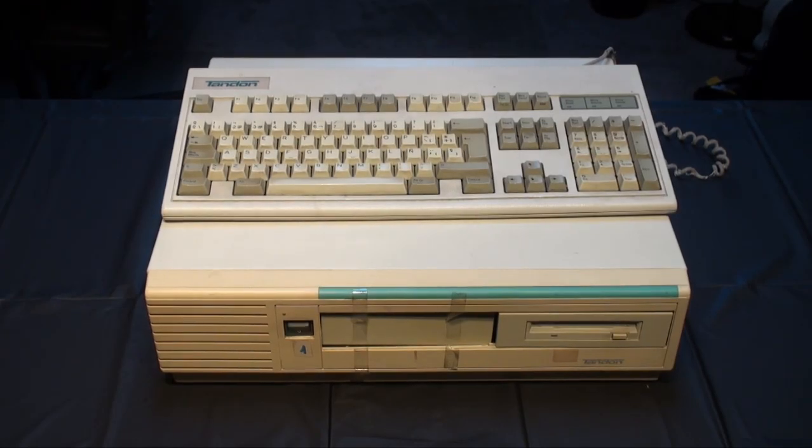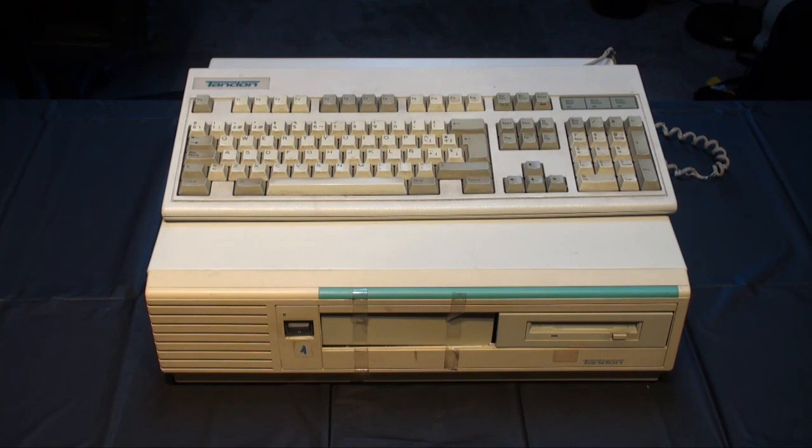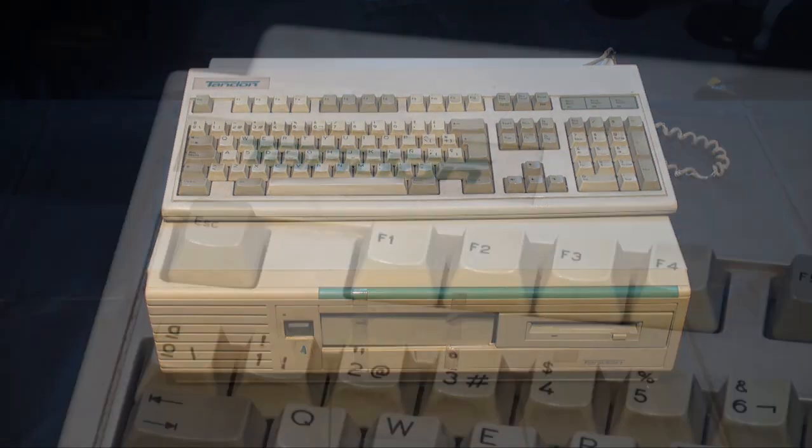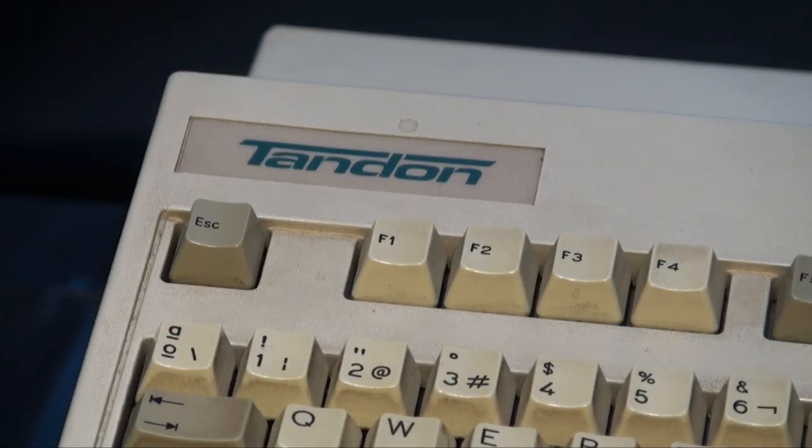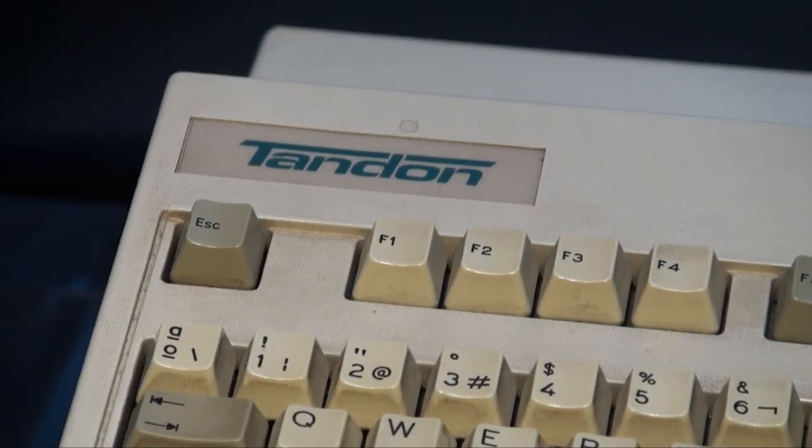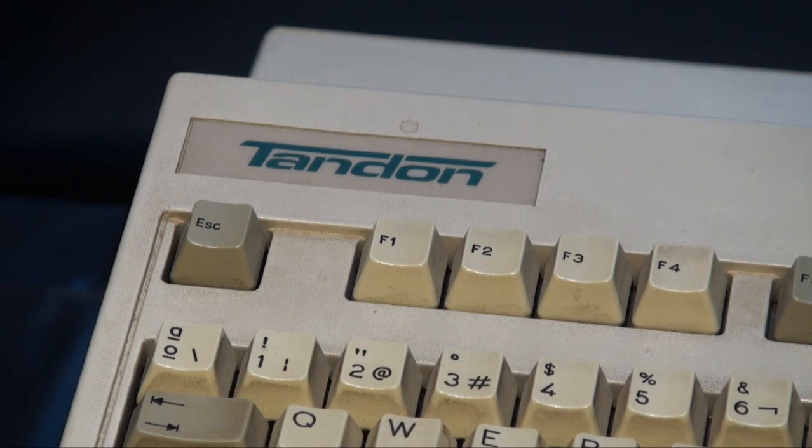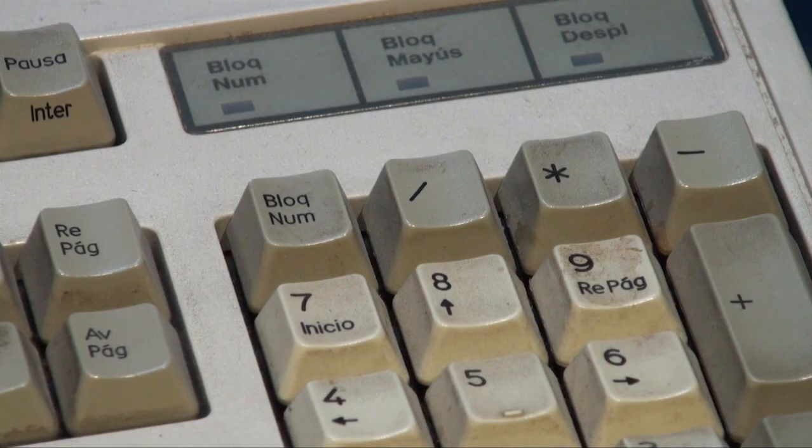This is a Tandon 386 SX PC with a hard drive of 40 megabytes and 5 megabytes of RAM, and it has been stored and unused for almost 20 years.